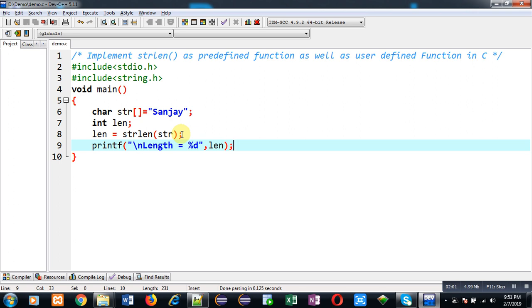Now I am going to convert it and implement this strlen function working as user-defined function.